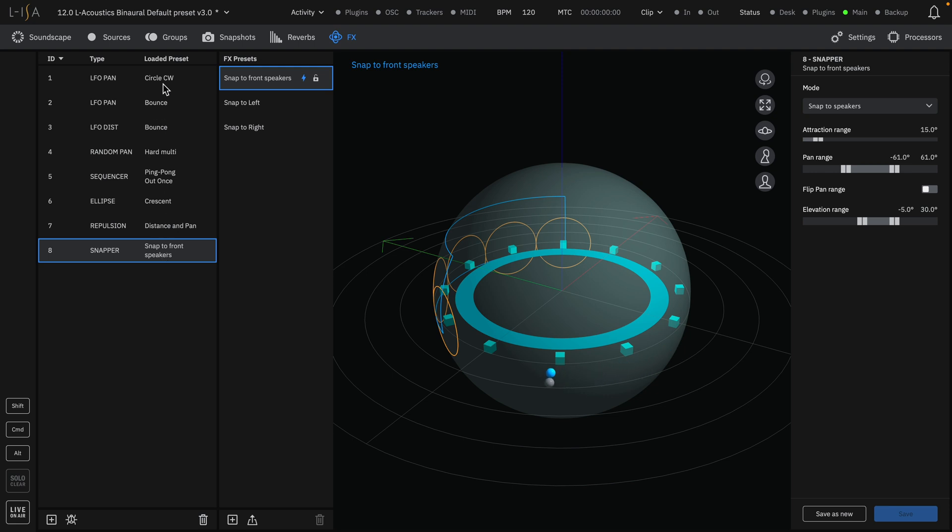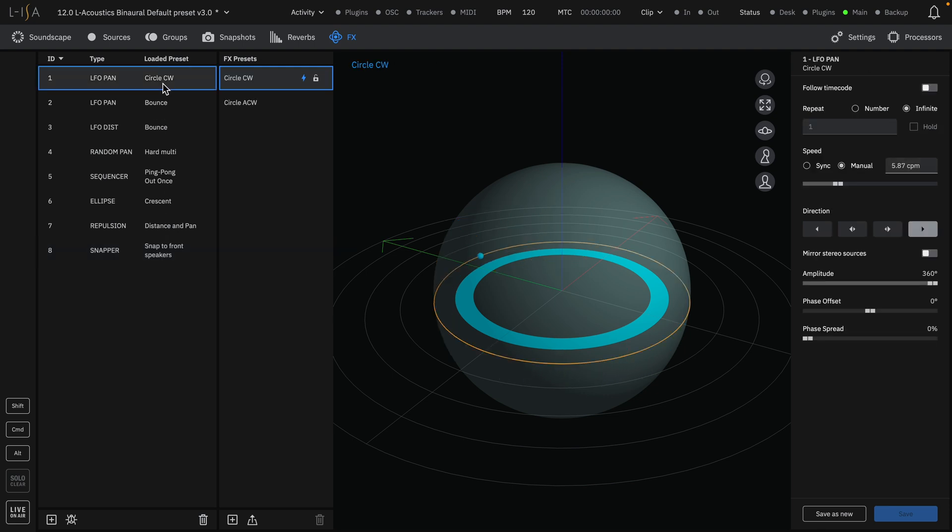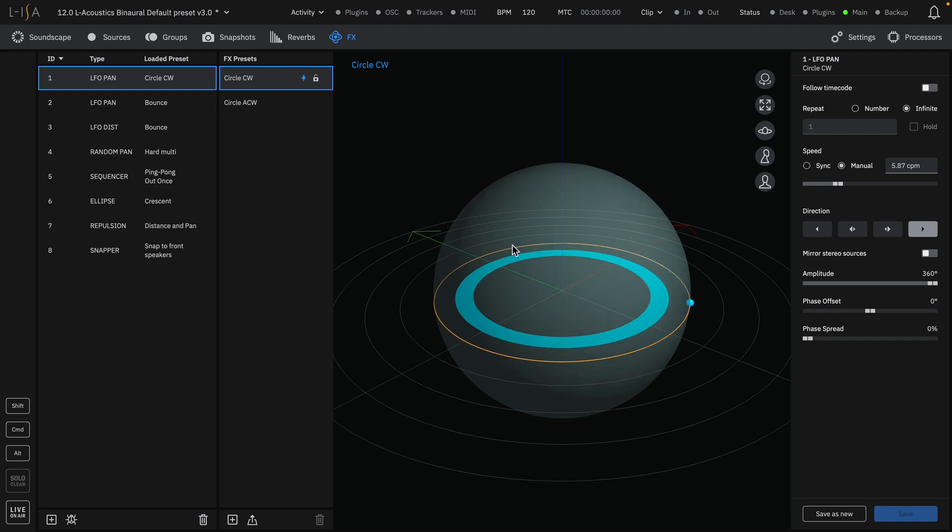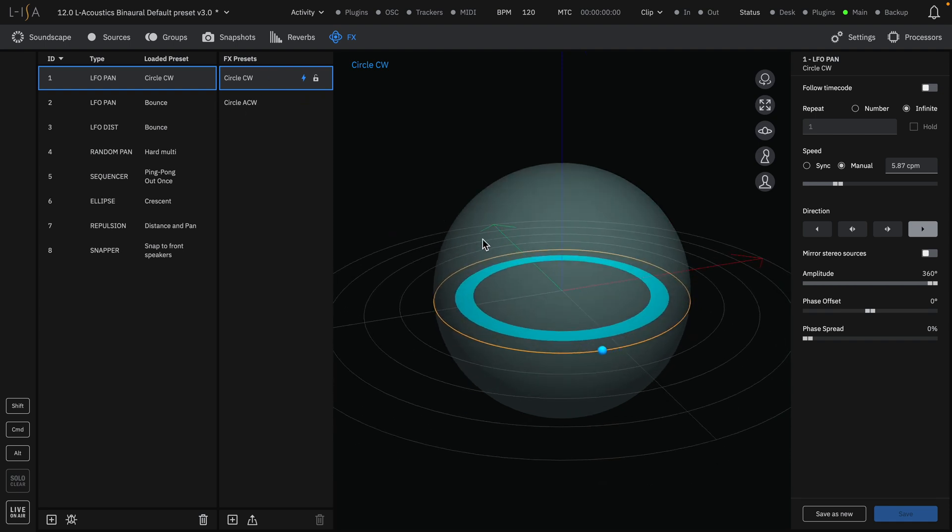The effects page can be broken down into four sections: the effects chain, effects presets, preview, and parameters.